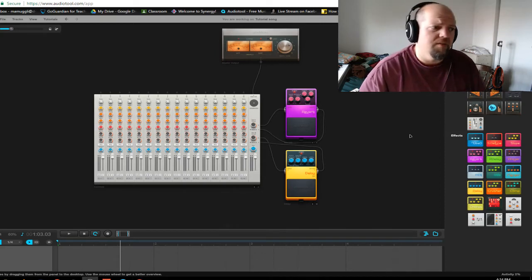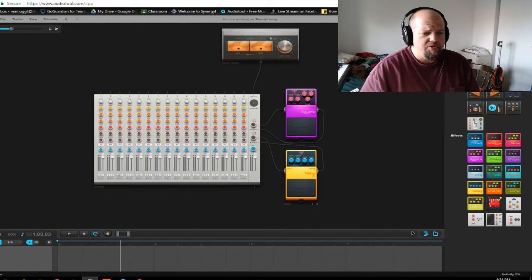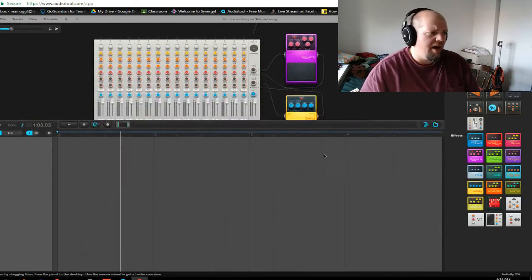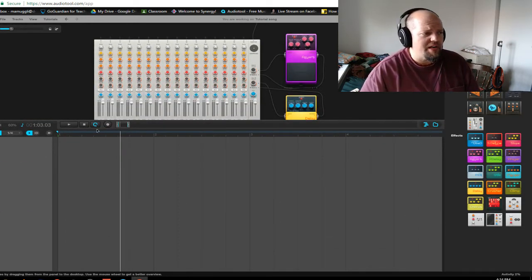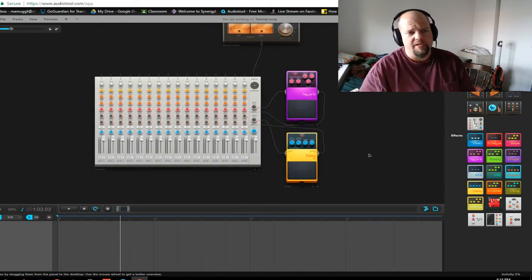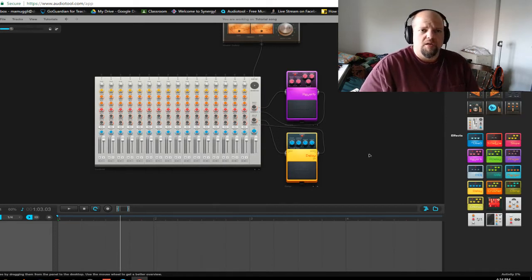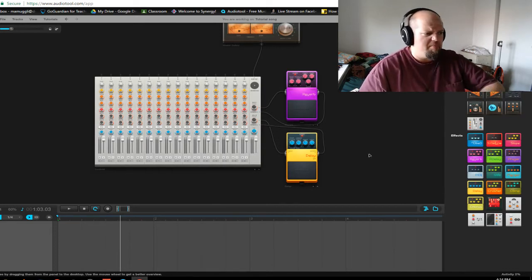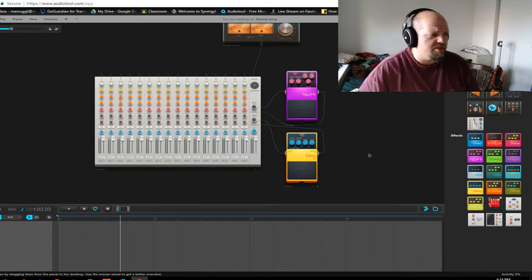Hello, welcome back. This is going to be tutorial number two. We're going to talk about the timeline, i.e. the sequencer window, transport controls and things like that, your snapping tool, and then we'll get into some actual programming — probably just some drums would be a good place to start. So, let's dive in.